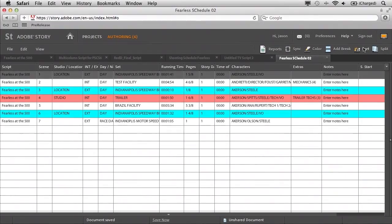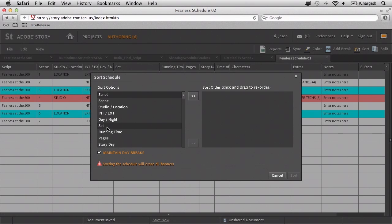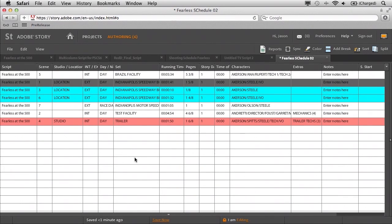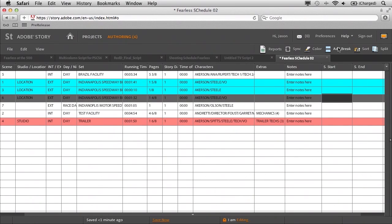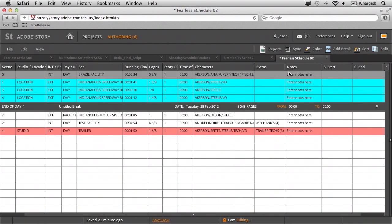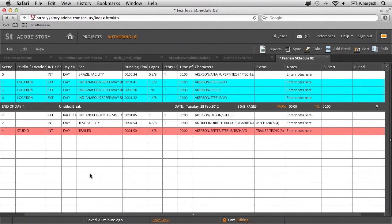Even cooler is that you have all different types of sorting options once you've built the schedule. So if I come over here to Sort, I can say let's sort it by Set and add that. Click OK. And now you'll see that all the different set locations are actually color-coded and organized very easily — very simple. We can even add things like breaks and day breaks. So I'll choose Add Break, Daybreak — and there it is, just so simple.